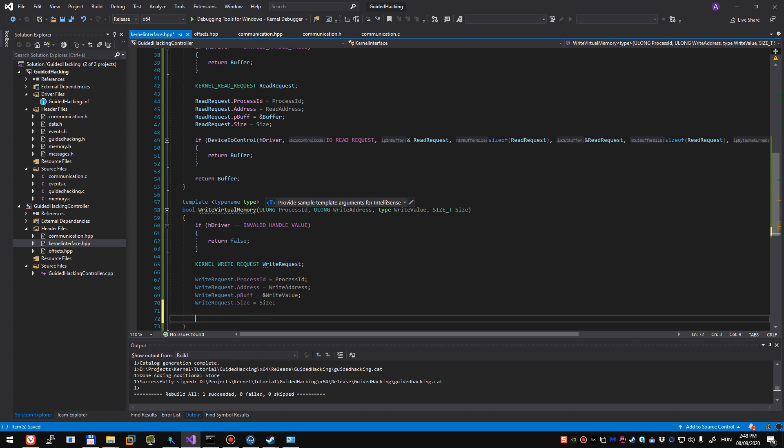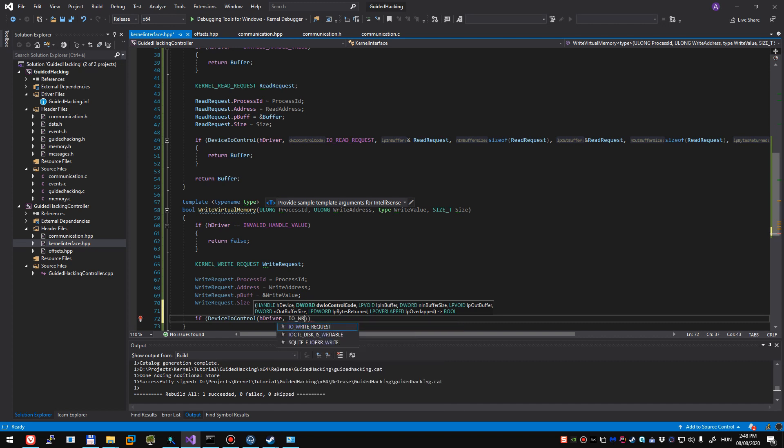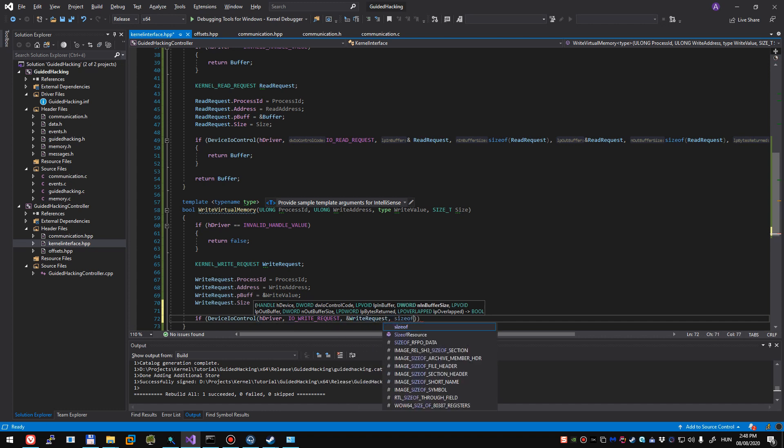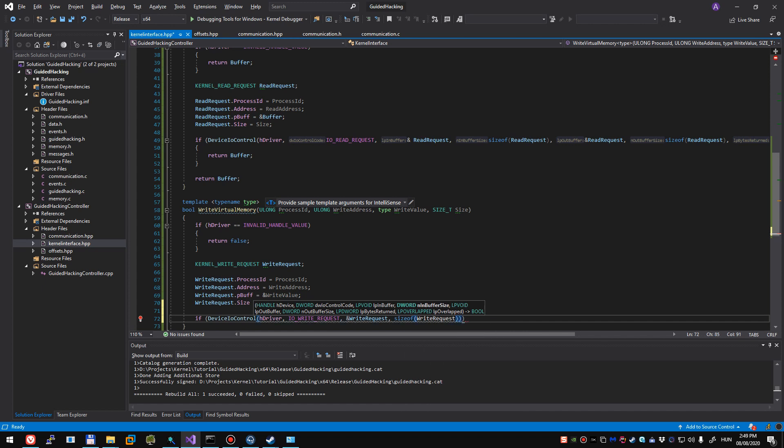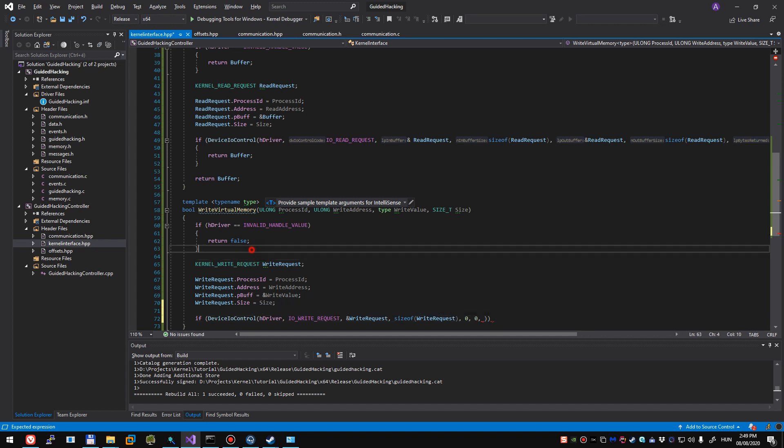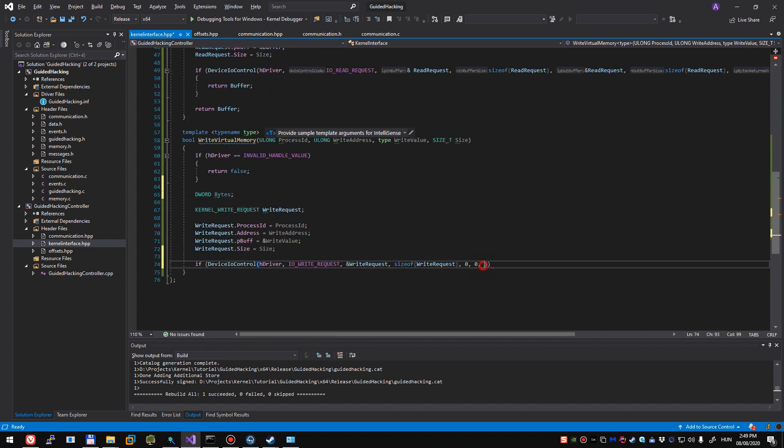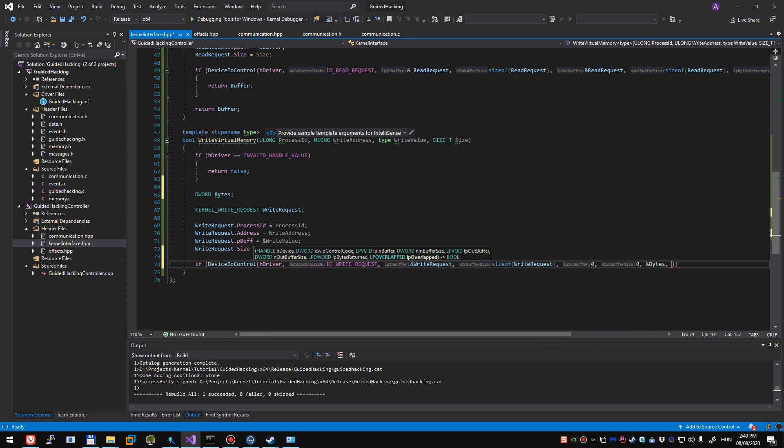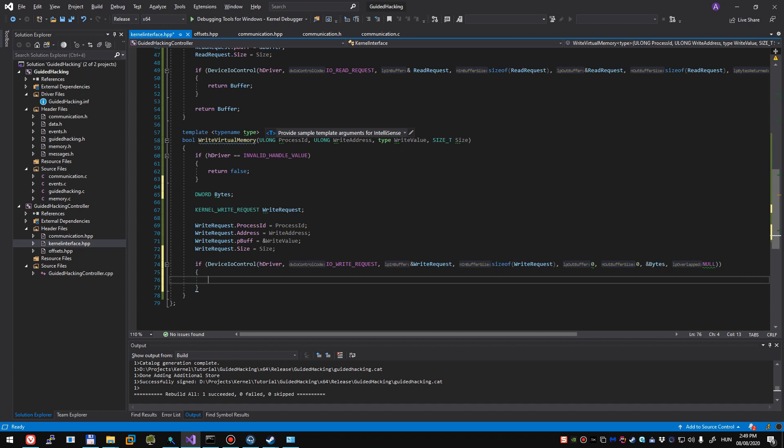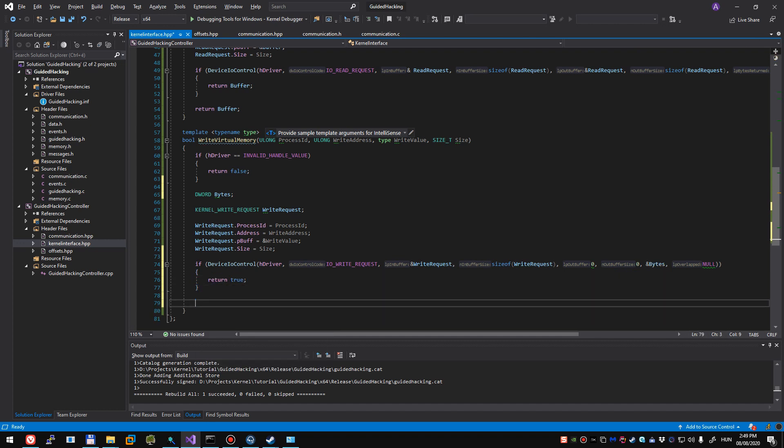And I guess it's time to call device IO control. So if device IO control again, age driver IO write request, the reference of our write request struct, the size of write request, and 0, 0, because we don't want anything back. And bytes returned, we need to return something, we need to pass something. So just quickly going to declare dword bytes, pass the reference of bytes, and null. And if this is successful, we have successfully written our value into the process, and if it wasn't, then we just return false.